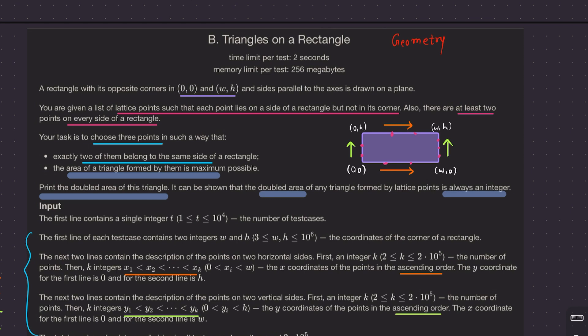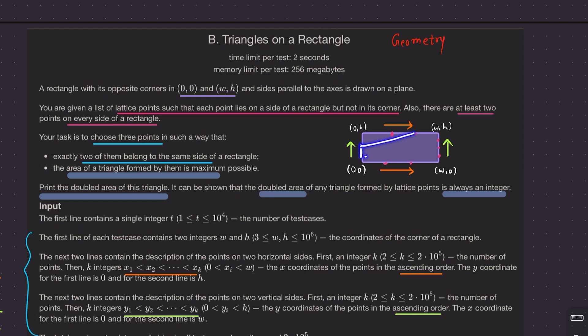They are basically asking us to form a triangle where two points lie on the same side, and the area of the triangle formed is the maximum possible. The third point can be on an adjacent side or on the opposite side.